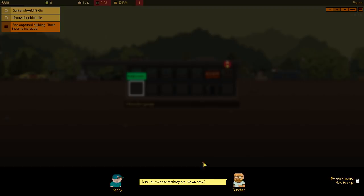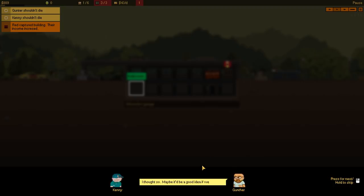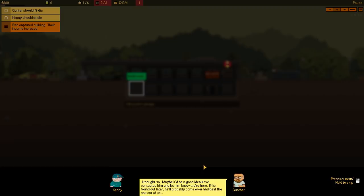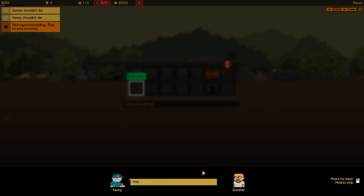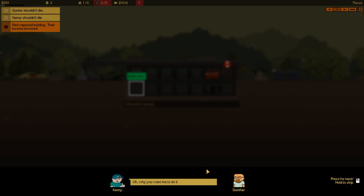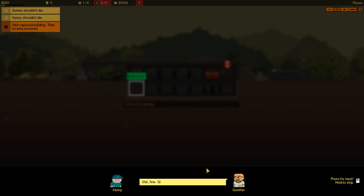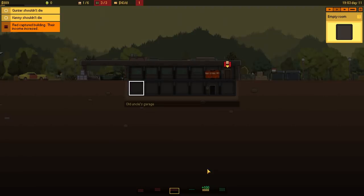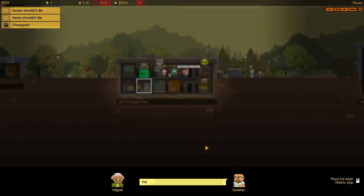Sure! But whose territory are we on now? This is Miguel's territory! Why? I thought so! Maybe it would be a good idea if we contacted him and let him know we're here! If he found out later, he'll probably come over and beat the crap out of us! Oh yeah, Gunther, that's a good idea! Let's give him a call or something! Great! Here's my phone! Call him! Why do you want me to do it? It was your idea! Call him yourself! Crap! Fine! Give me the number! Okay! We're gonna contact Miguel now!